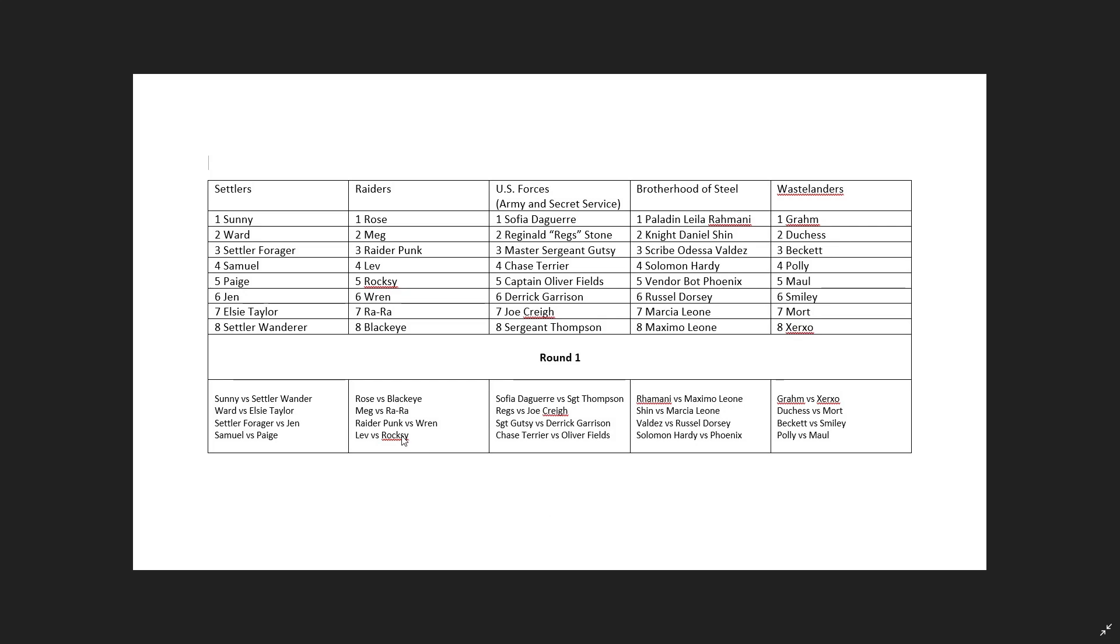And then we head into taking those four victors into the next two weeks, where it'll be the number one versus the number four, and then number two versus the number three, to then take us into the final week, which I think I've tried to time that to actually happen when the Super Bowl happens this year. So we'll see how that works out.